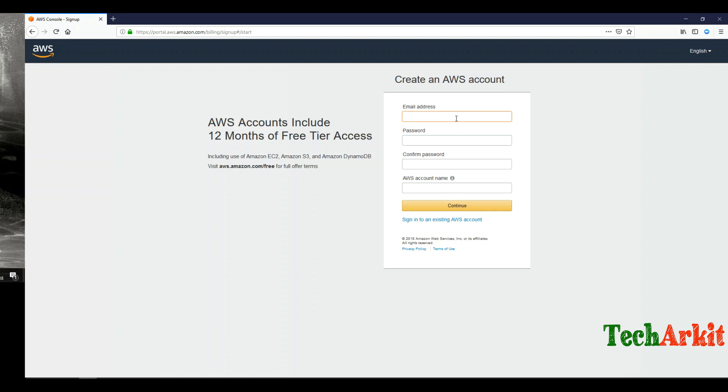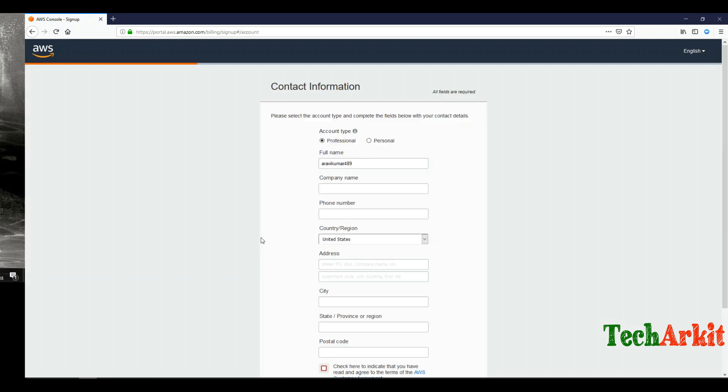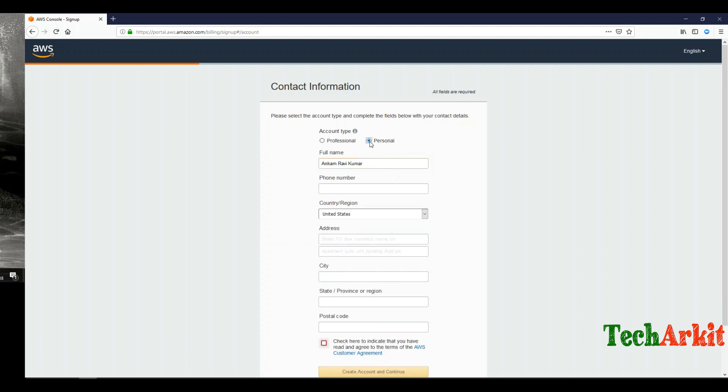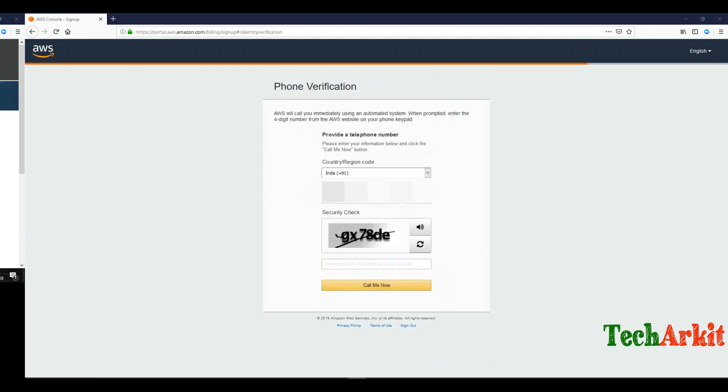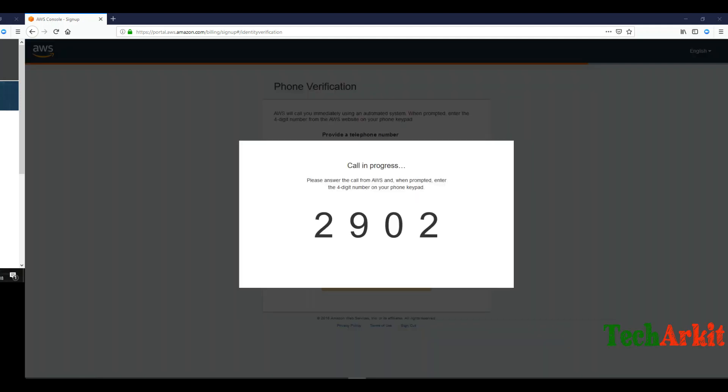Fill in the contact information by selecting personal, not professional, because we're creating a personal account. Fill in all the information and click create account. Enter your credit card information, click continue, then add your mobile number and security code.